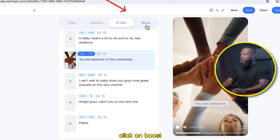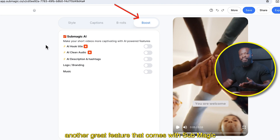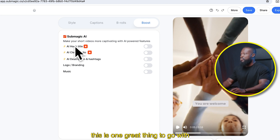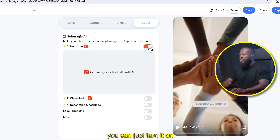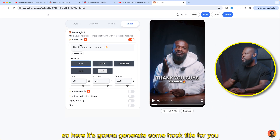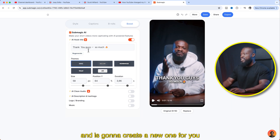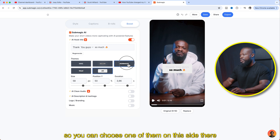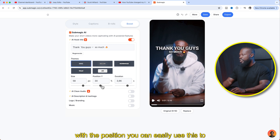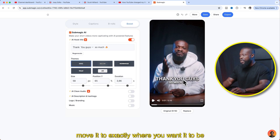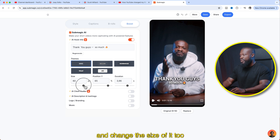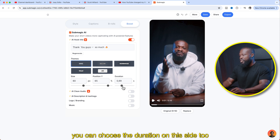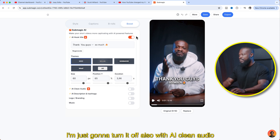When you're done, click on boost — another great feature that comes with Submagic. With this feature, if you want to have a hook title for your videos, this is a great thing to use. Just turn it on and it's going to generate some hook titles for you. If you're not happy, click regenerate and it's going to create a new one. With the style, you can choose from the options on this side. With the position, you can move it to exactly where you want and change the size. With the duration, you can choose how long it stays on screen. I'm just going to turn it off for now.